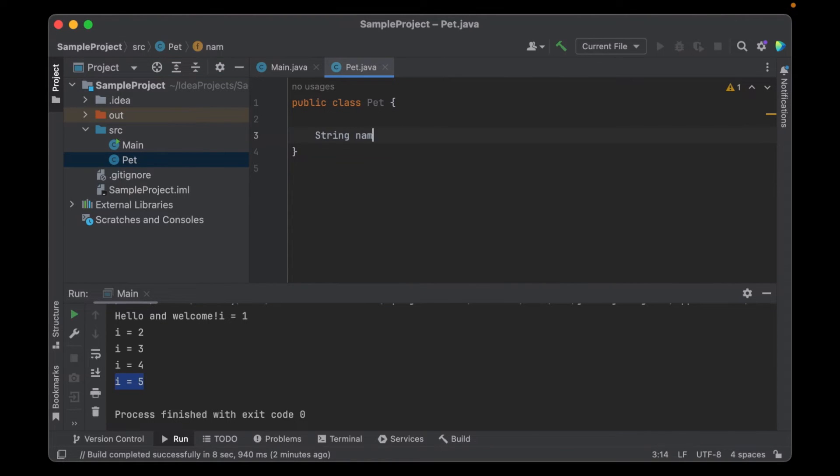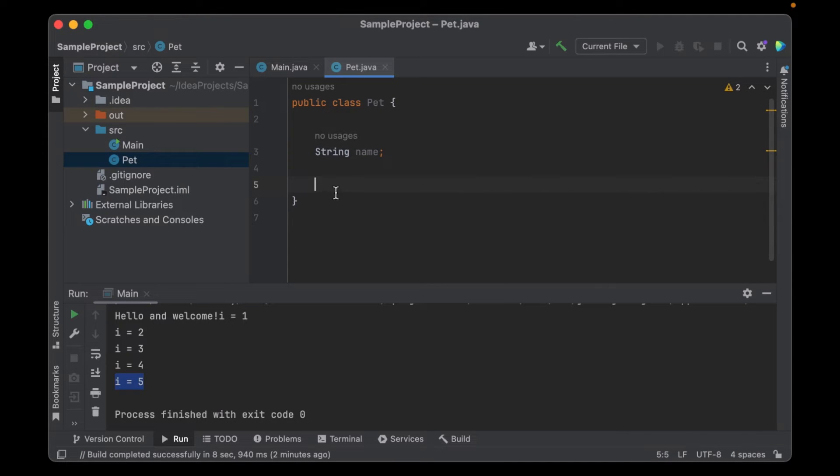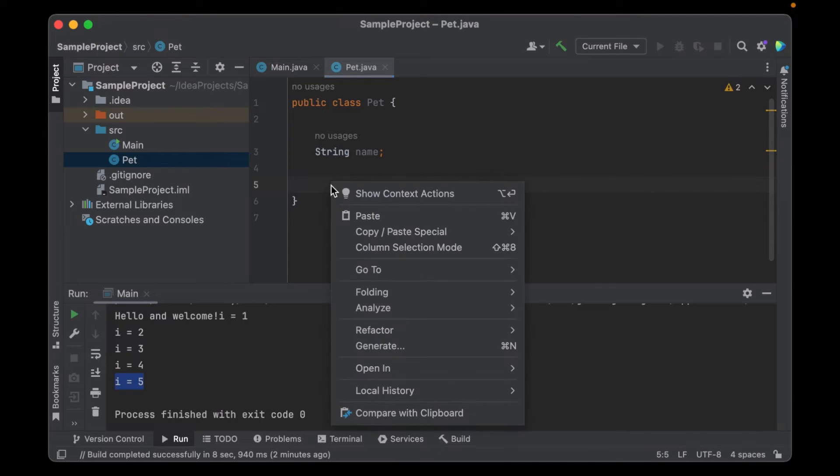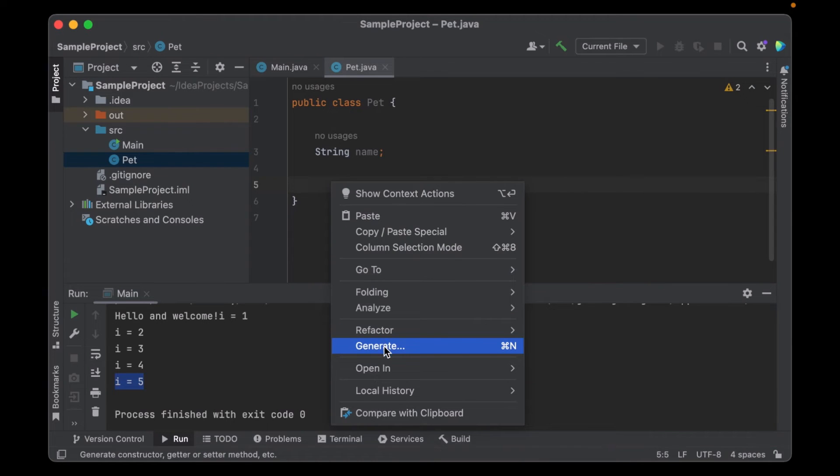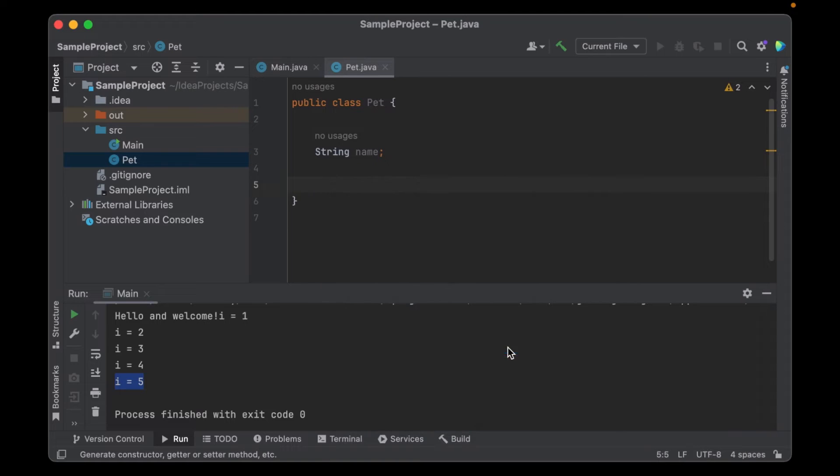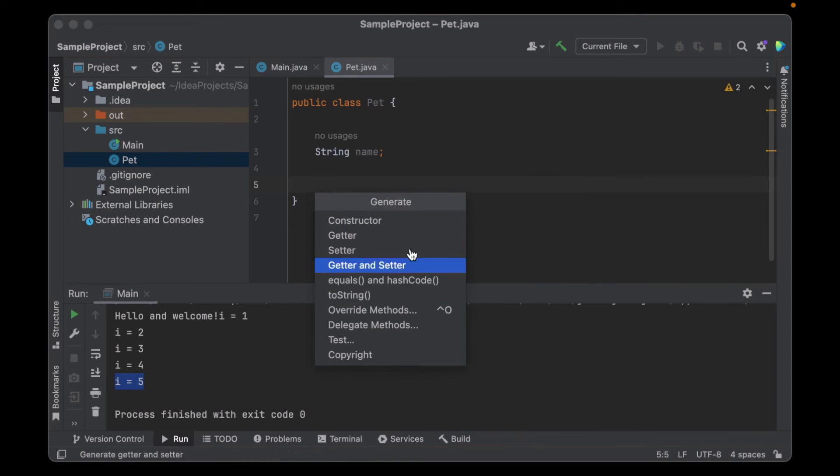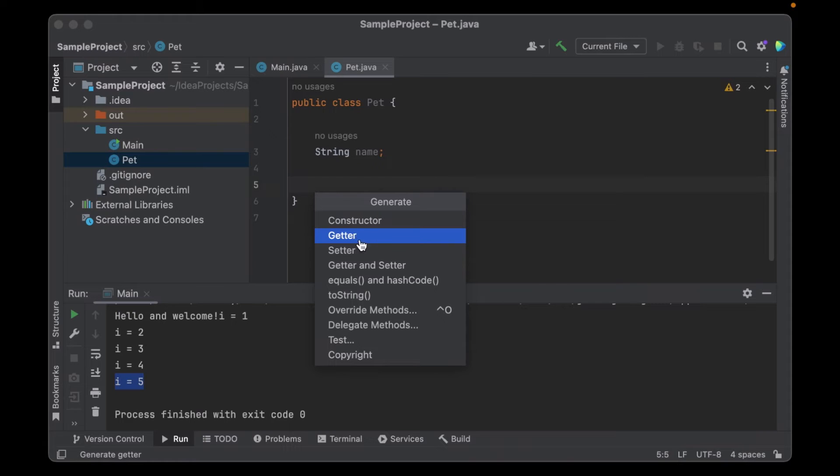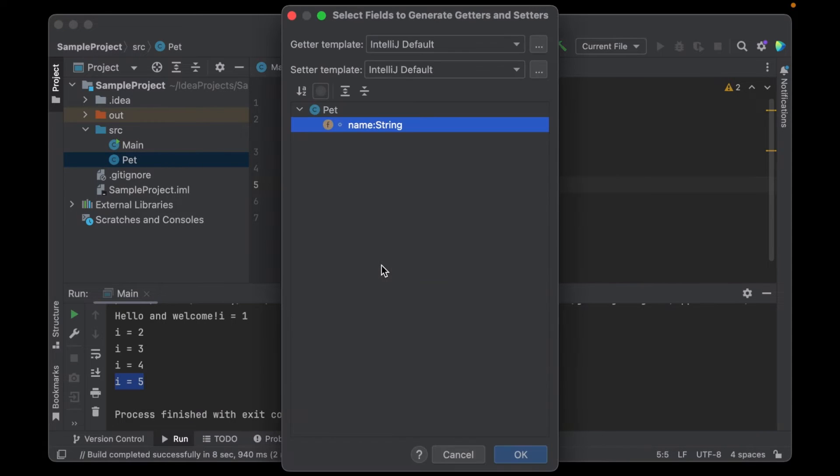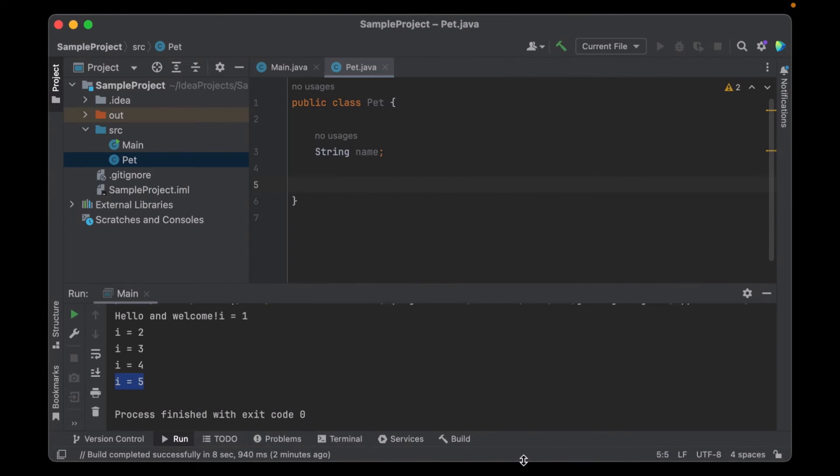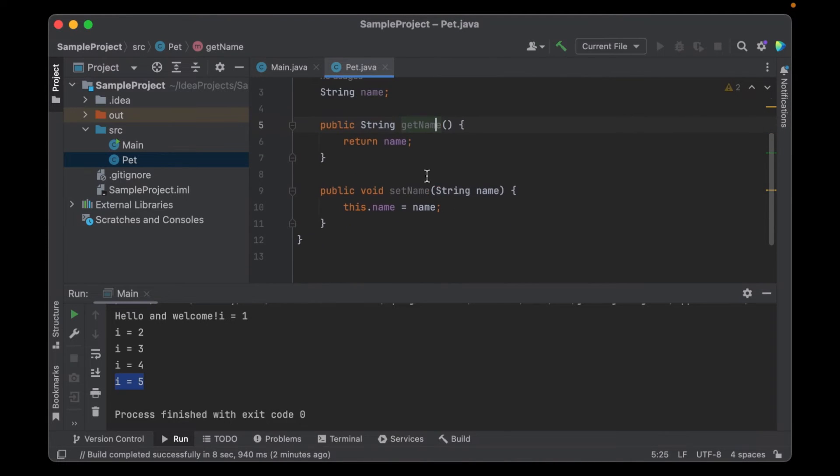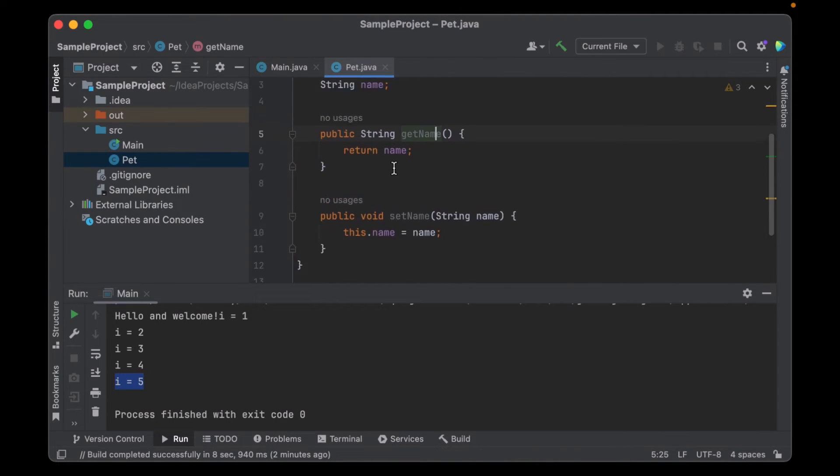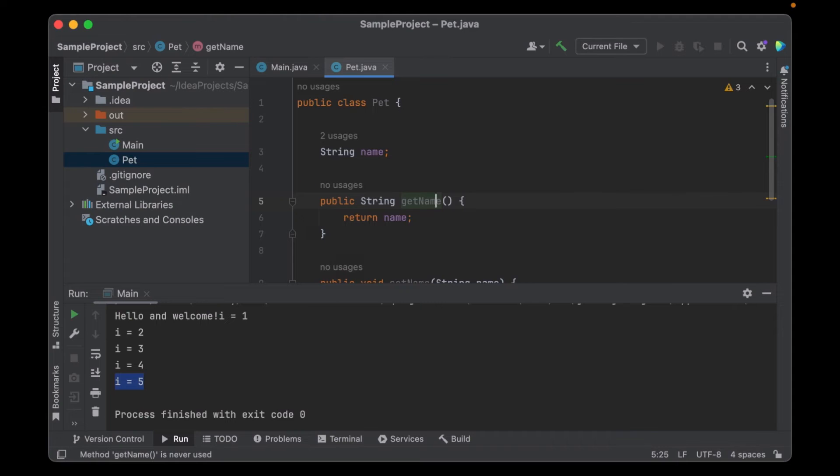I can add some member variables. Let's say name. I can add getter and setter. I can also generate them. If I go to generate or you can click command n or control n if you're on windows. And then you can select you want to create a constructor, only getter, only setter or getter and setter. If I click create, you can see it generated this code for me.